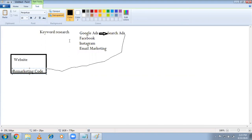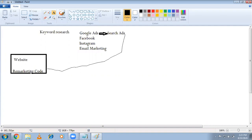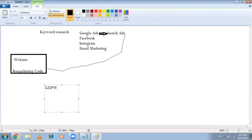Before I even create the campaign, I'll put a remarketing code on the website. This remarketing code generates cookies for people who didn't convert, and because of these cookies I can retarget them. We'll be targeting them across Google Display partner websites — wherever they go, whether it's websites, apps, or YouTube — we'll keep targeting them with banner ads.